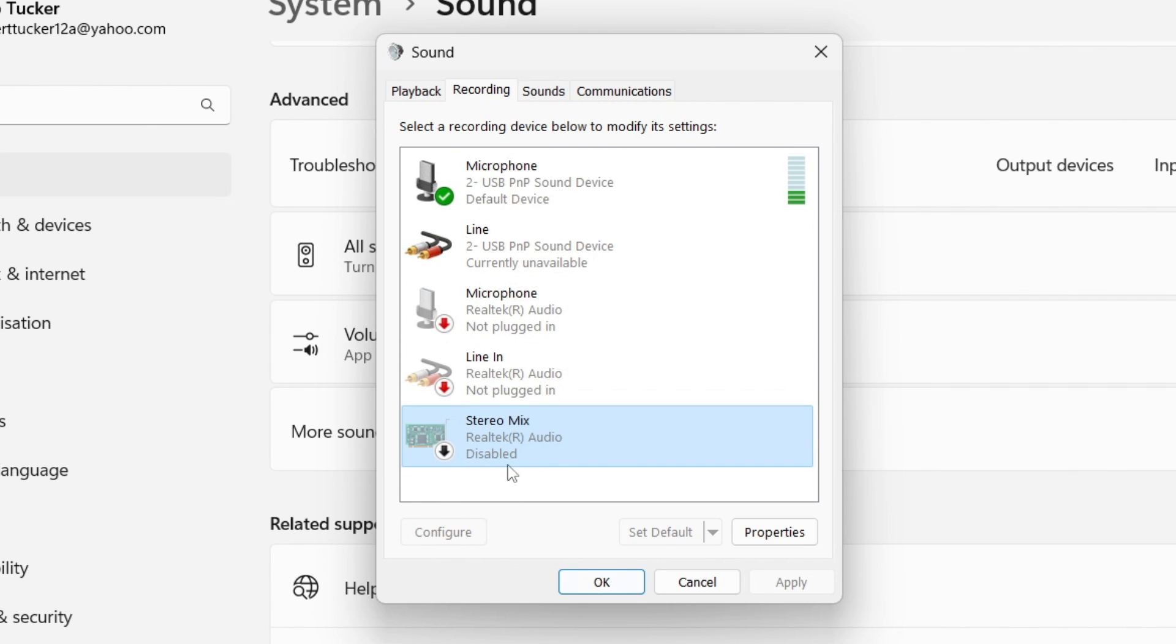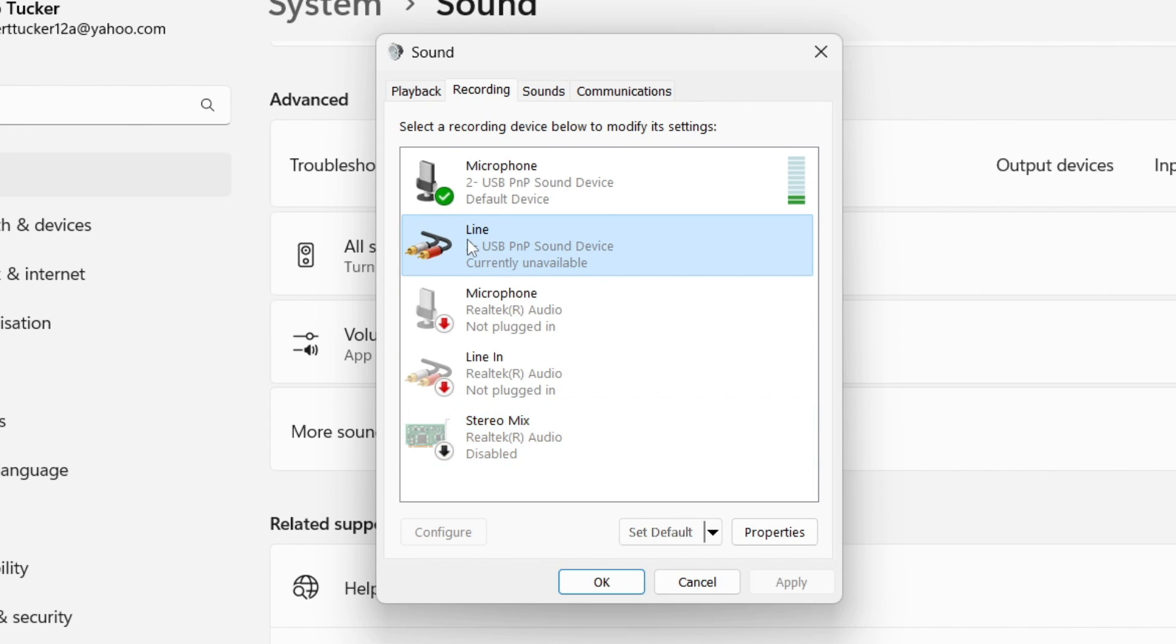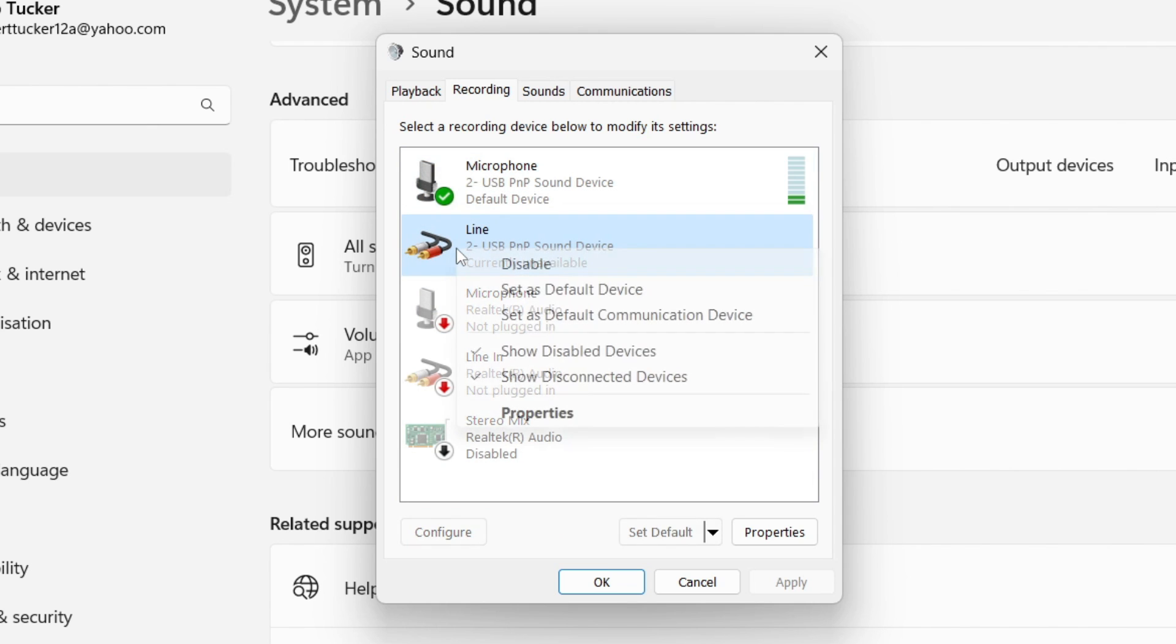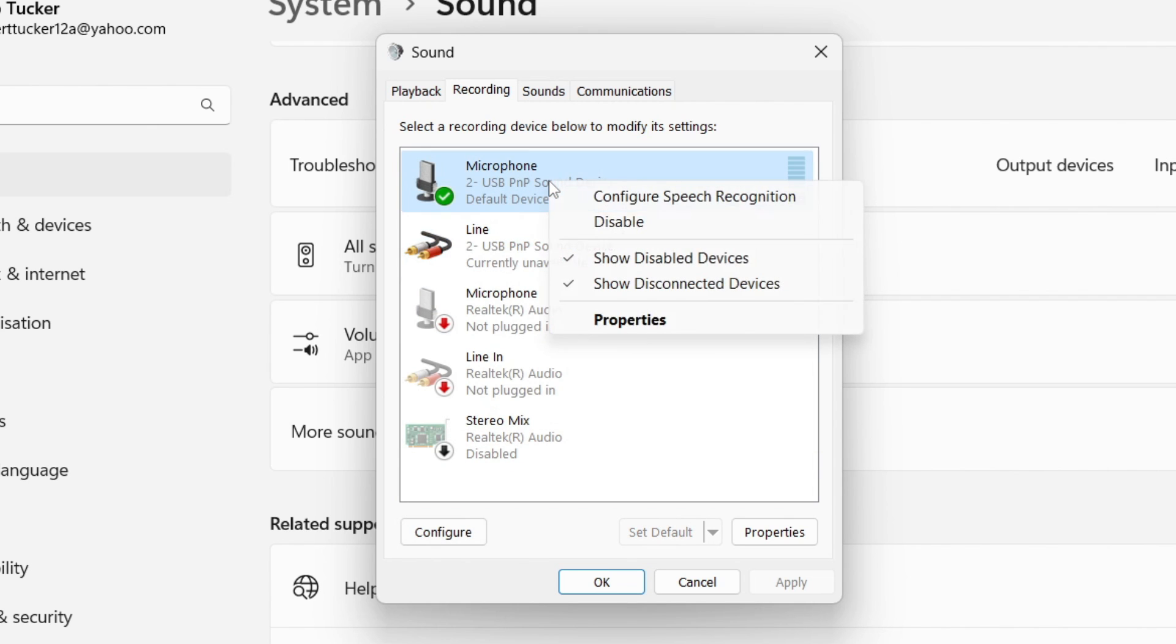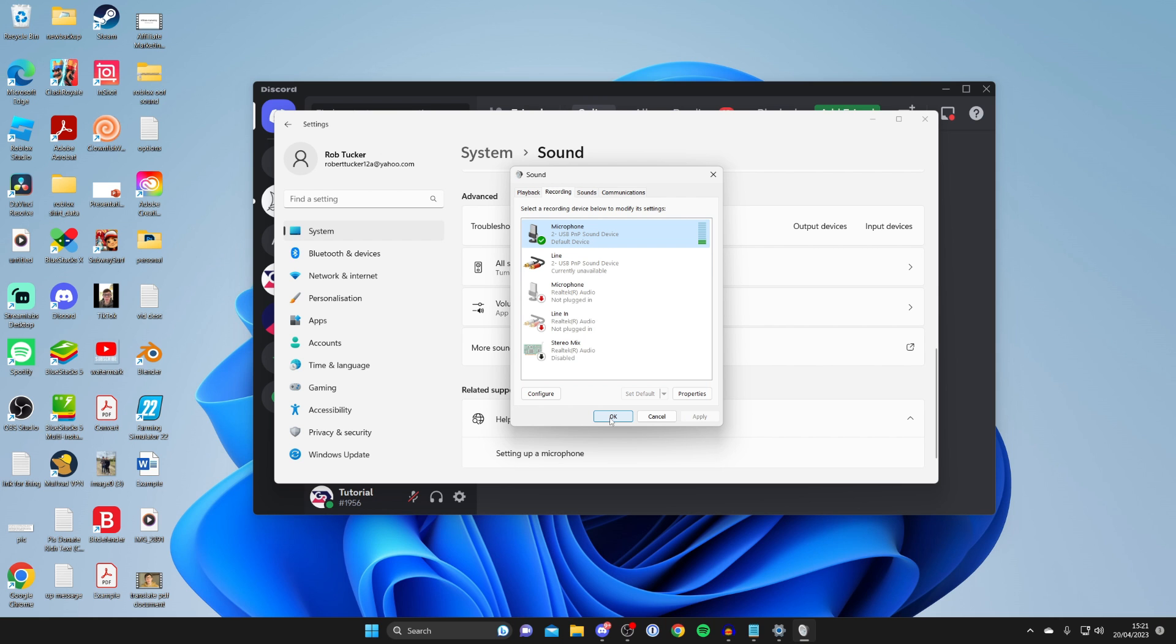If yours is disabled, right-click on it and press enable. Once you've enabled it, you may want to set it as a default device—just right-click and press set as default device. Make sure you apply that and press OK, and those settings should be changed.